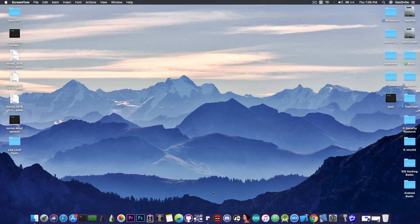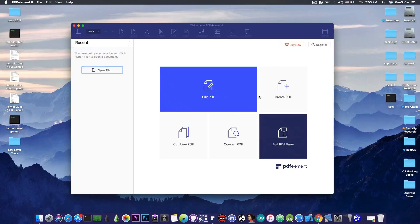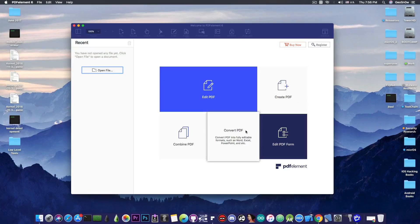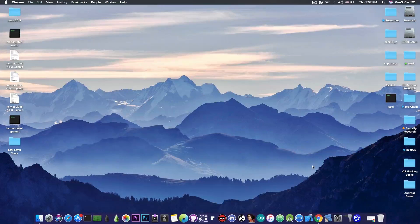This video is brought to you by Wondershare and their software PDF Element 6 which allows you to edit, create and convert PDF files on your Mac. Check the program out in the link below.